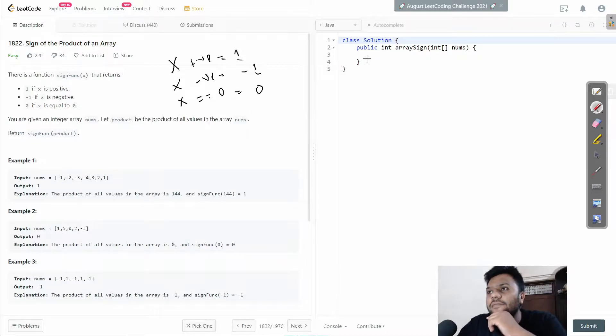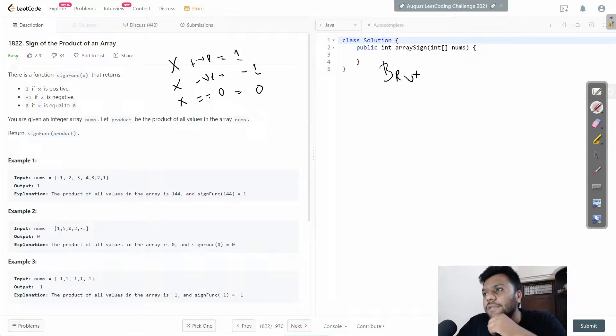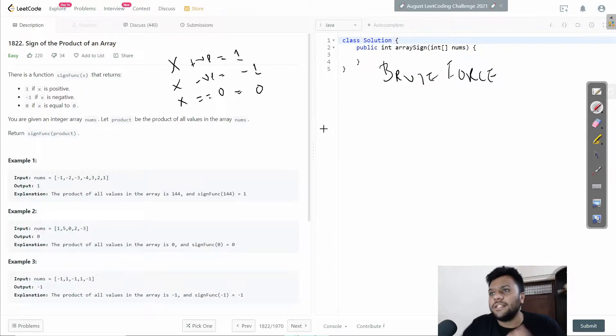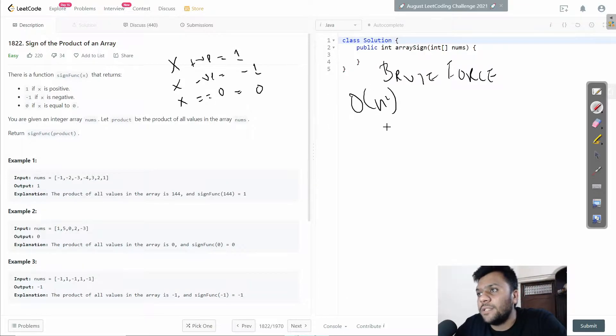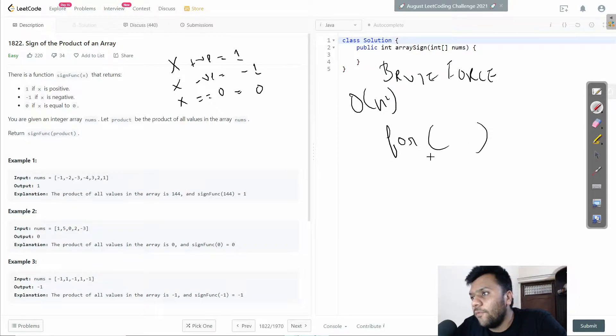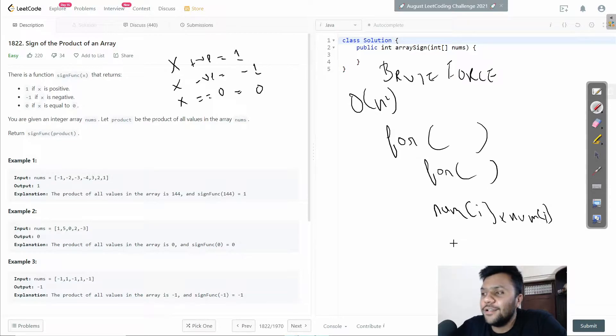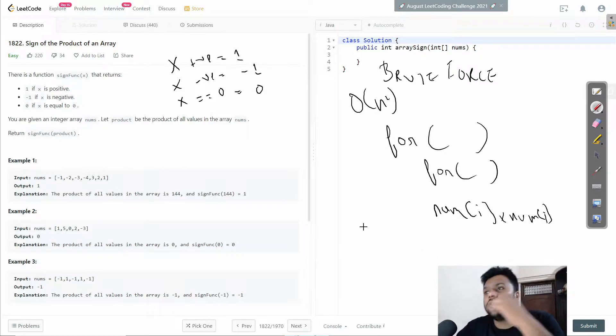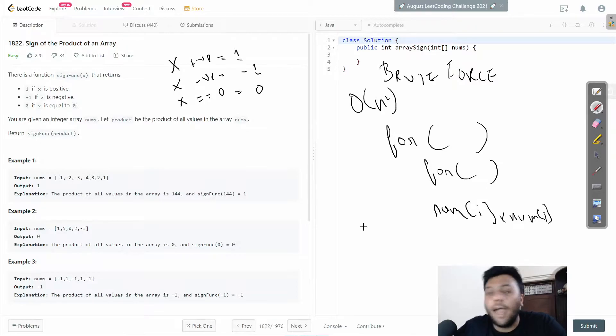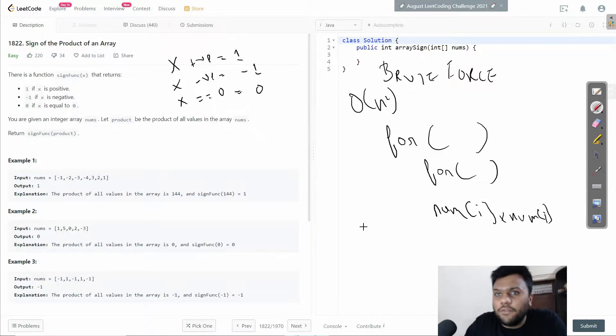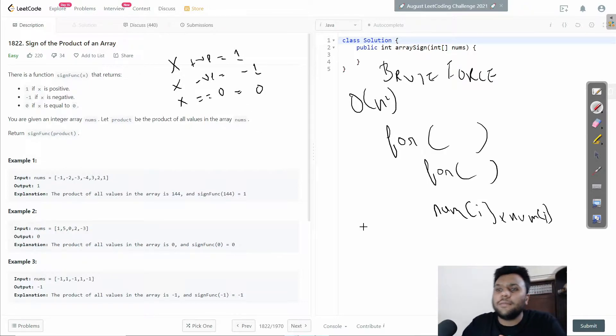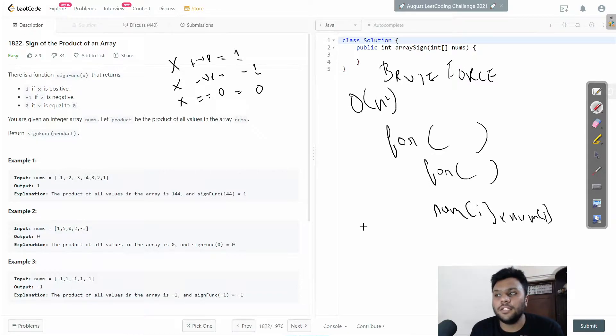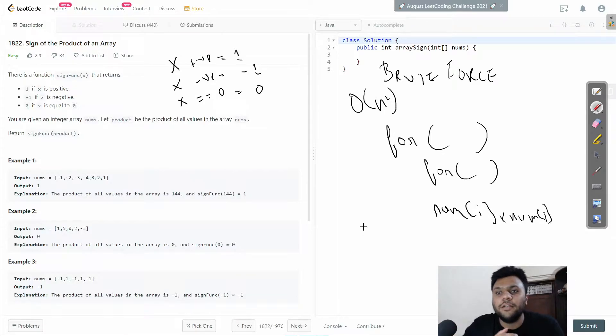How I did it initially was using a brute force approach. I'm taking too much time complexity - O(n²) - because I'm using nested for loops. I'm multiplying nums[i] with nums[j]. You can do this in front of the interviewer, but it's not the best approach. You simply multiply, and if the product is less than zero it's negative, if greater than zero it's positive, if the product is zero then return zero.